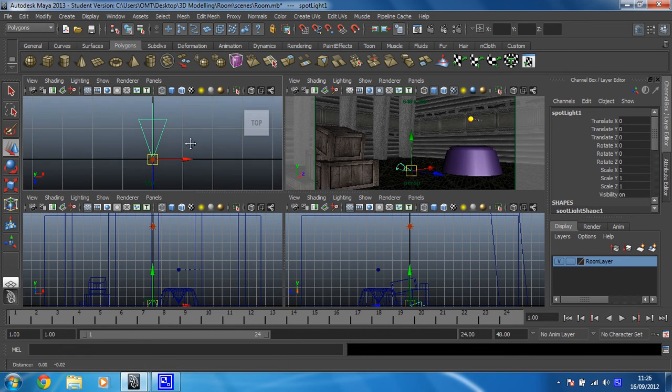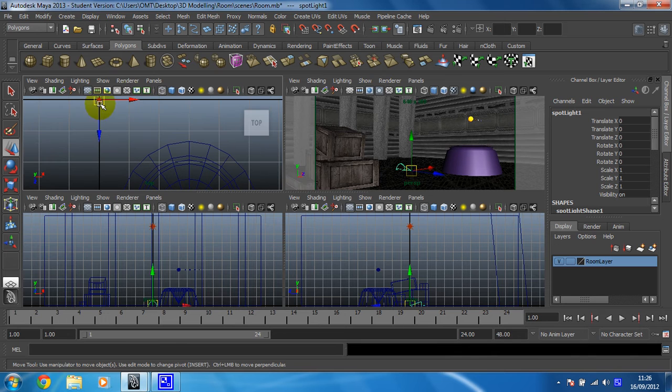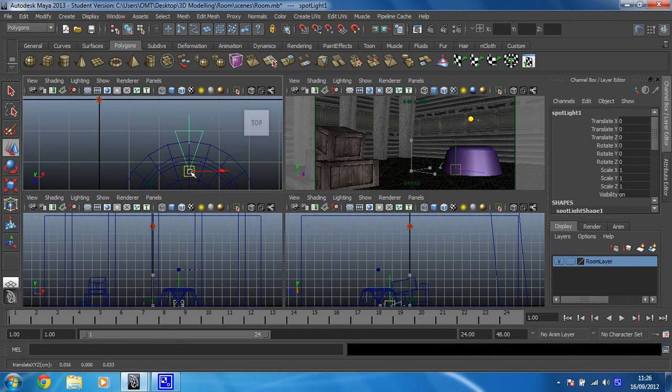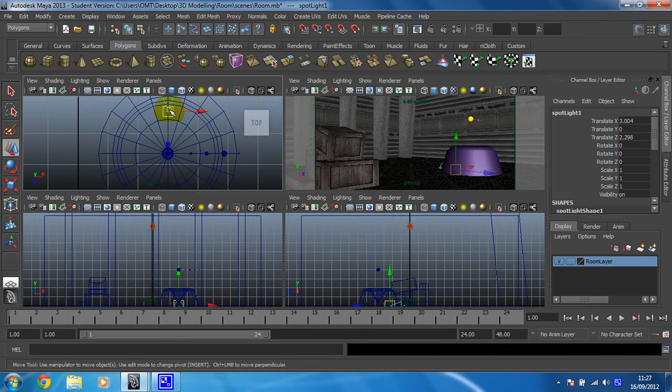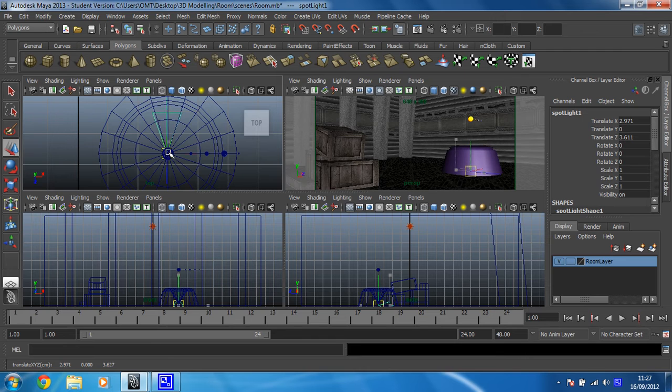So I already know that I want this light to be in the center of the shape, which is about there.